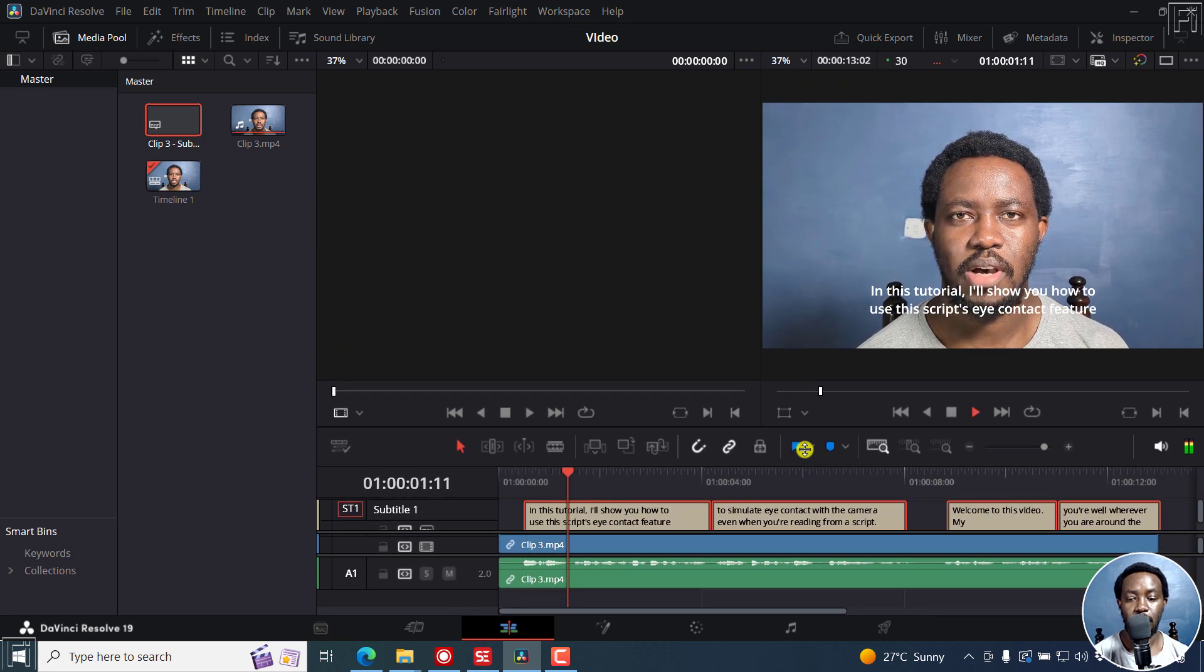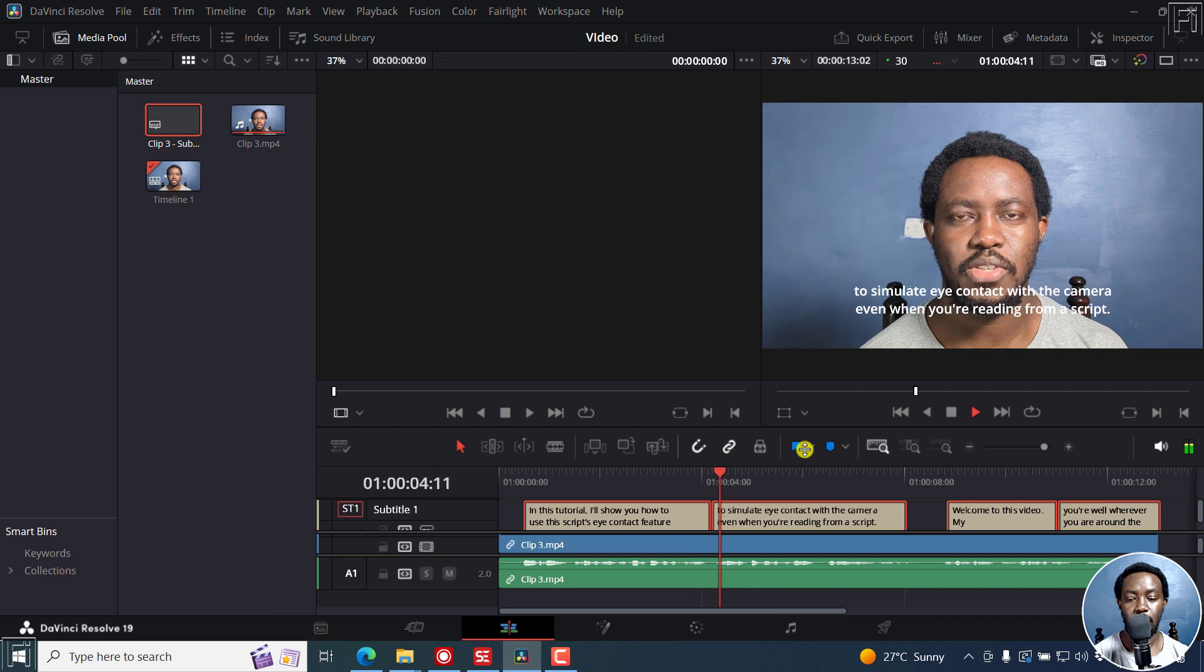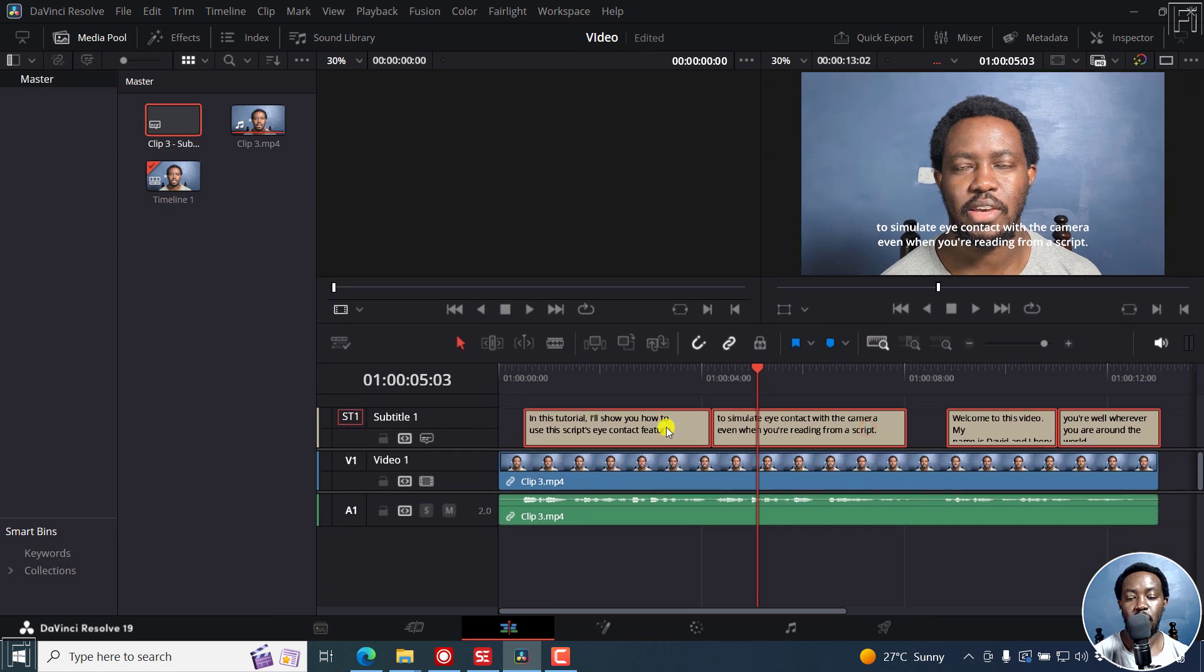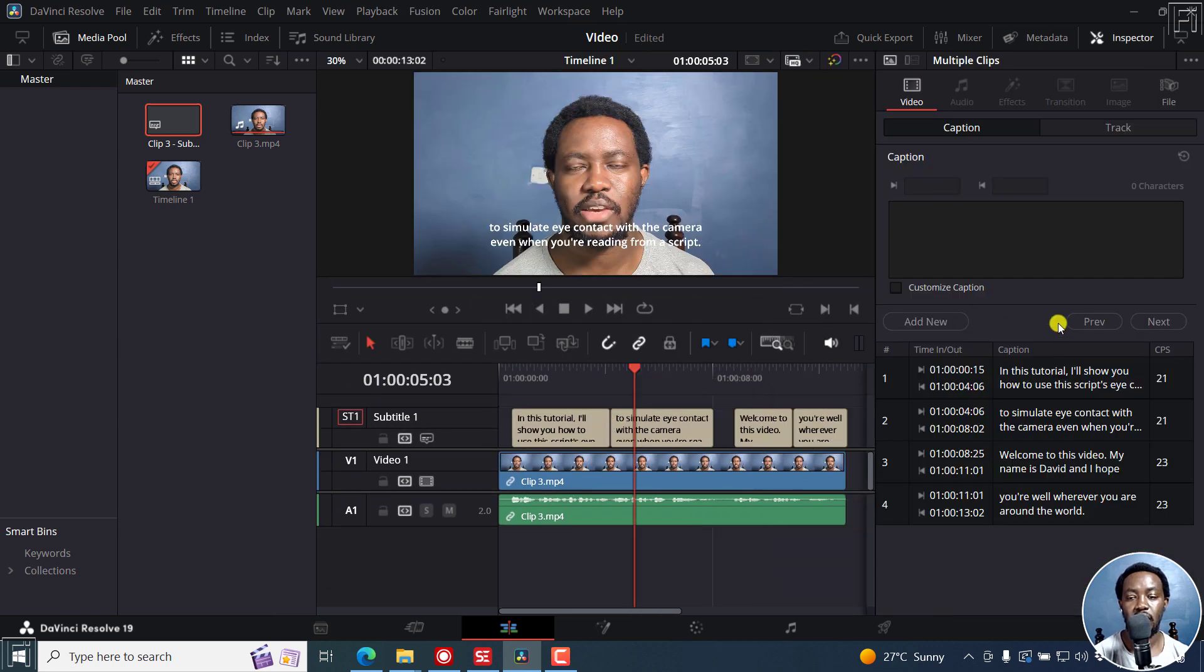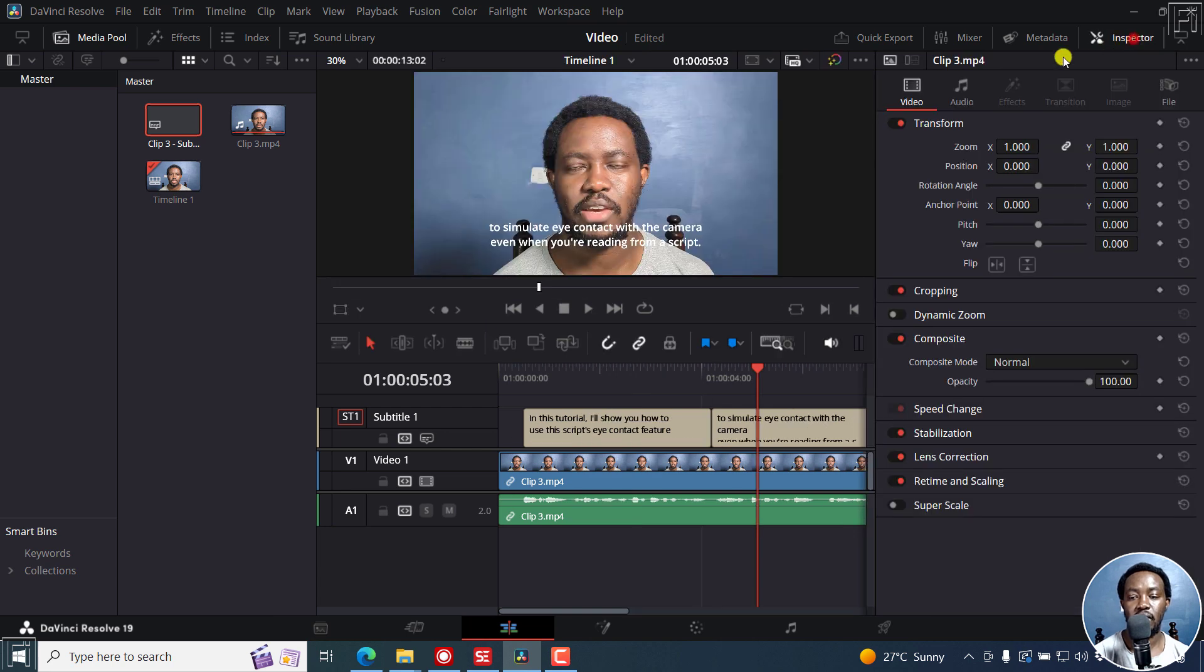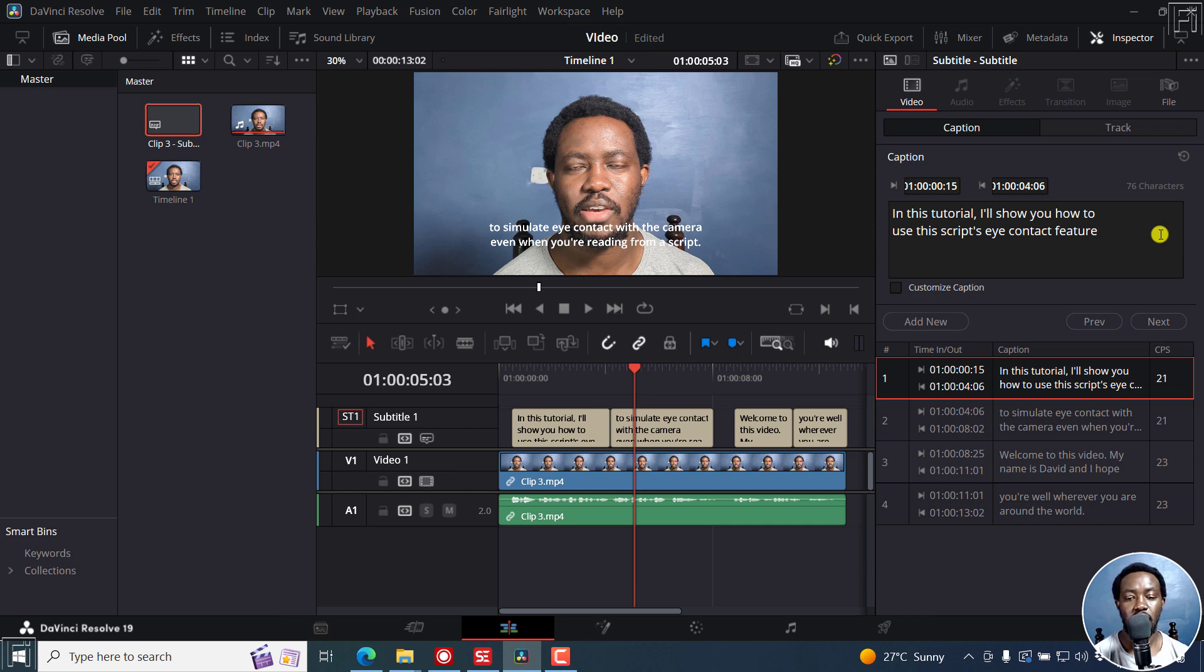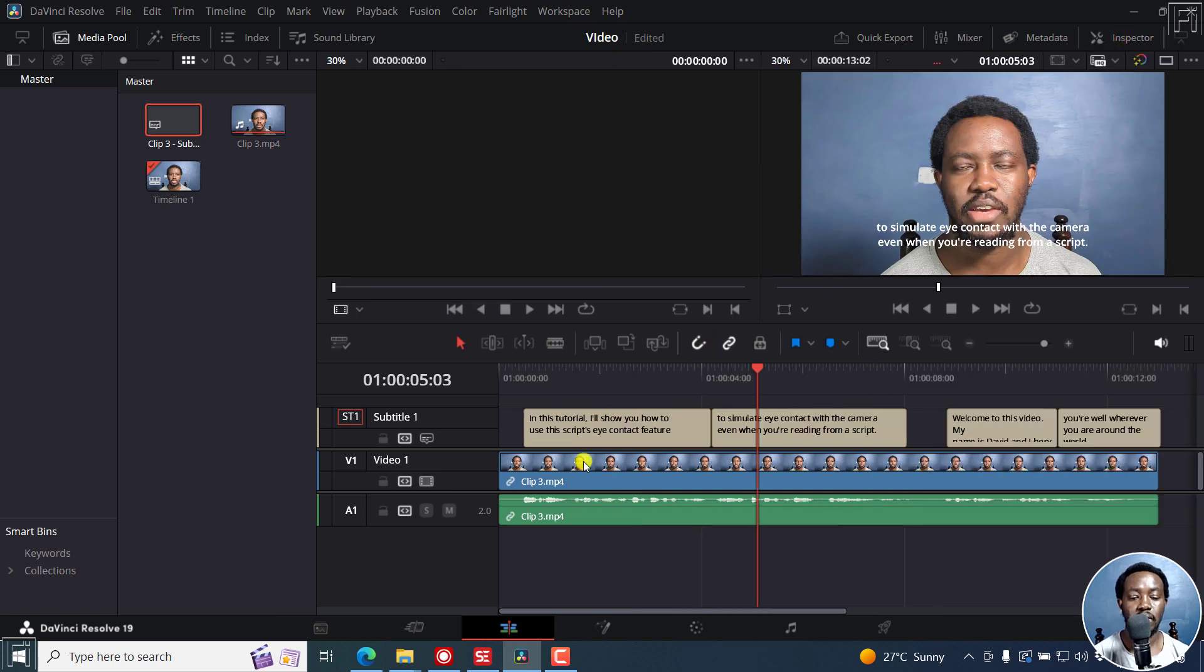So let's assume it's right there. So if we just move this here: in this tutorial I'll show you how to use the scripts eye contact feature to simulate. You can see they've been timed perfectly. And obviously if you just double-click on the subtitle, it brings up the inspector right here and then you can start making changes to your captions. Just double-click on it to go into the caption, make changes, style your captions the way you want right inside here. So that's using Subtitle Edit.